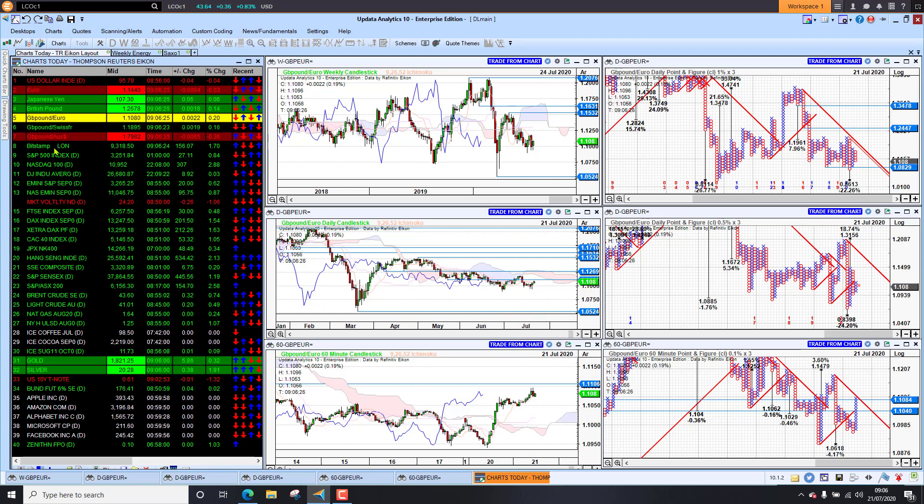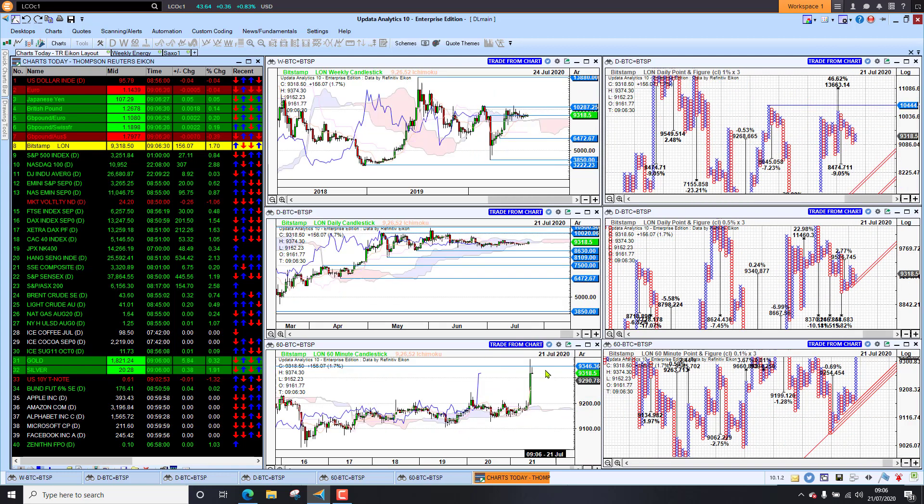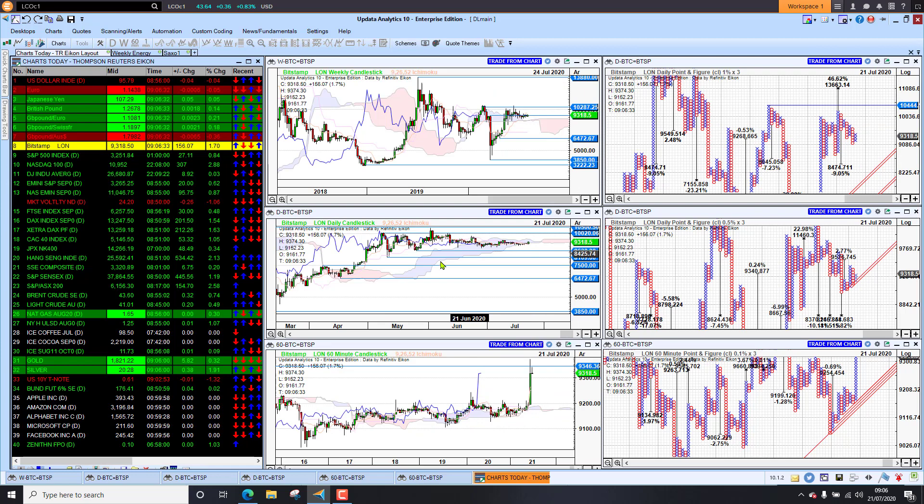Taking a look at Bitcoin, slightly up sitting at $9,300, so a bit of a jump today but still very much stuck in that low 9,000s area.